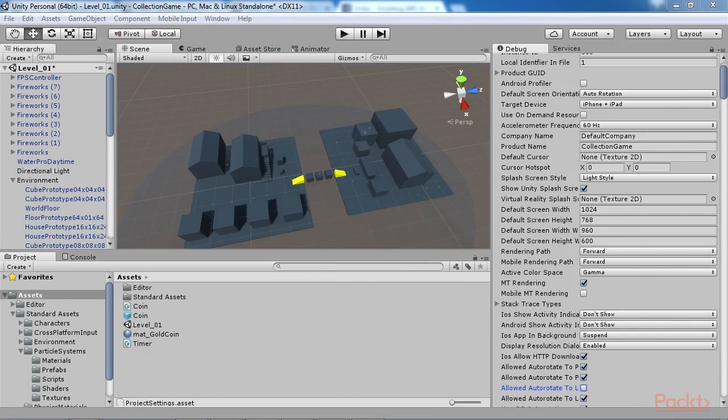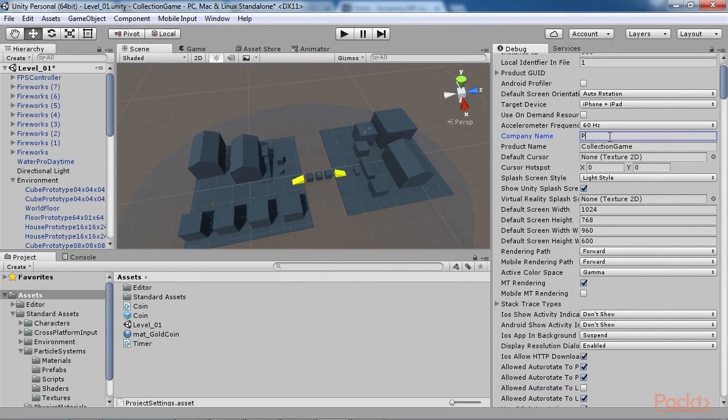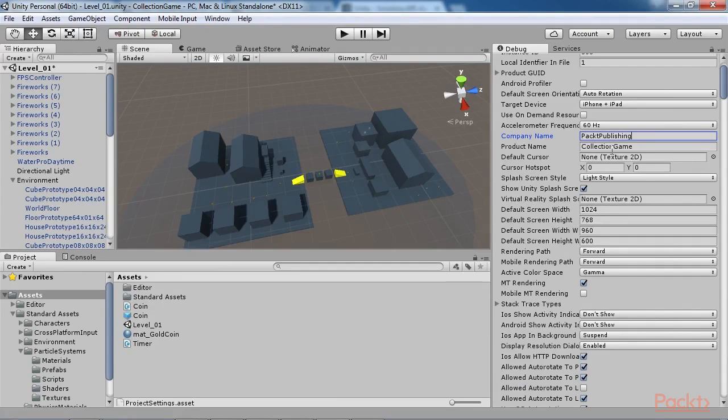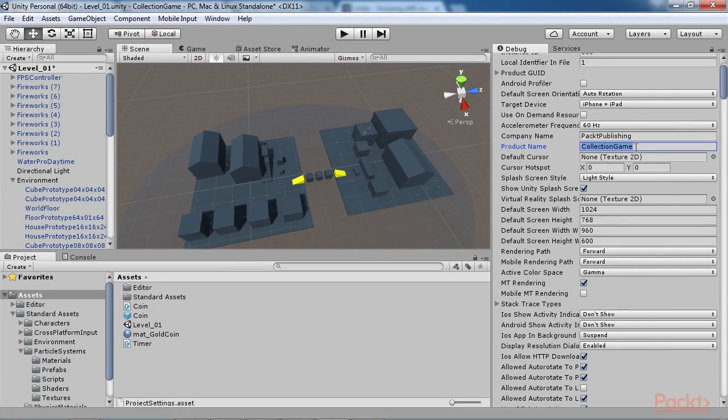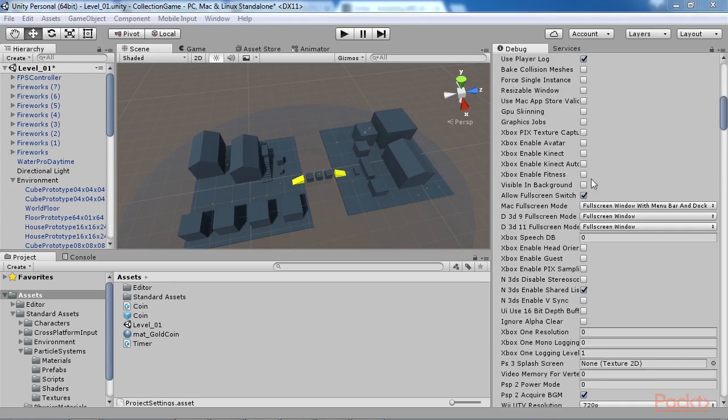From the Player Settings options, set Company Name and Product Name. As this information is baked and stored within the build executable, you can also specify an icon image for the executable as well as the default mouse cursor if one is required. For the collection game, however, these latter two settings will be left empty.